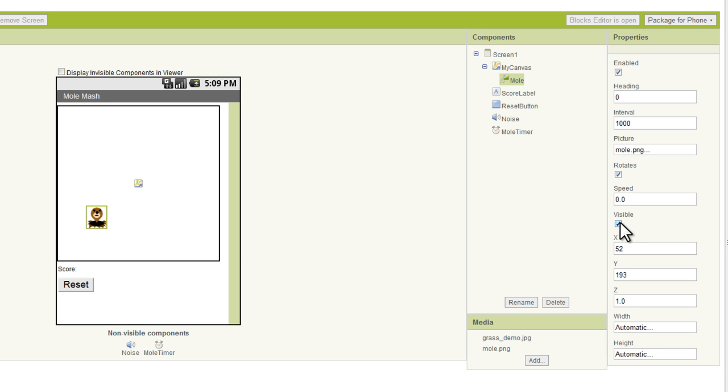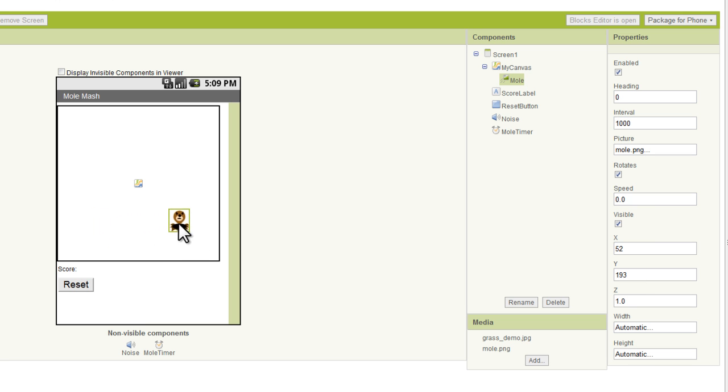We want our speed to be 0.0. We want visible to be checked. And we see X and Y here. What you're going to see is 52 under X and 193 over Y. And if I drag the mole around the screen, I want you to watch what happens to X and Y.